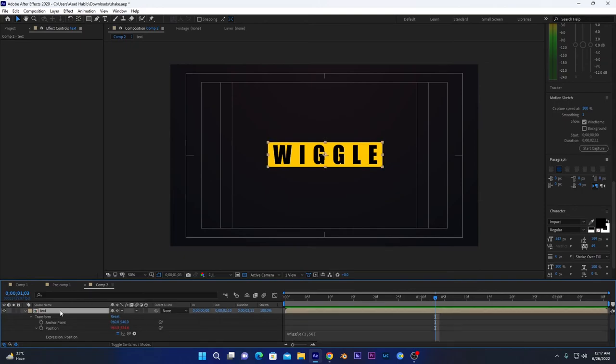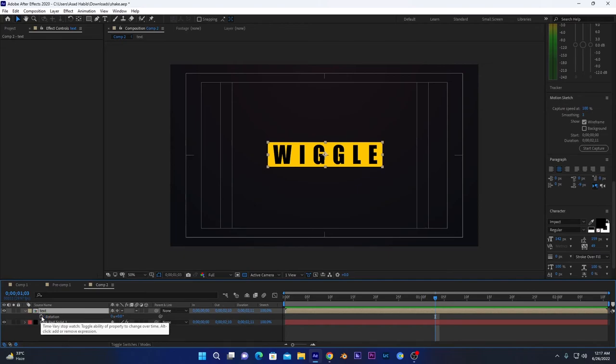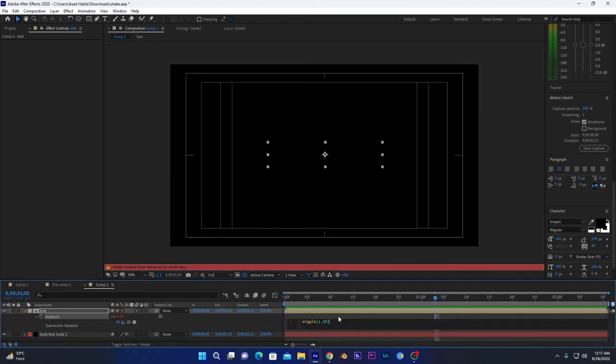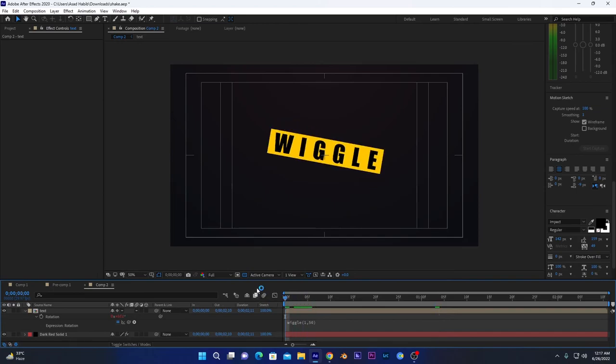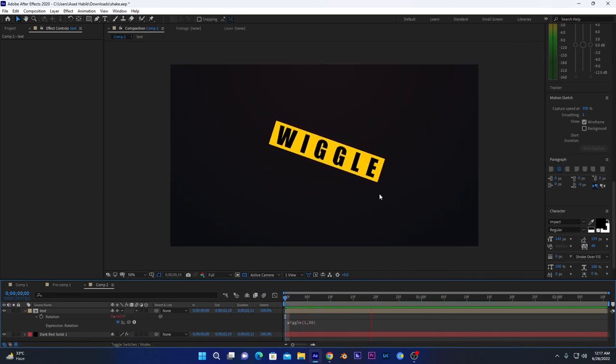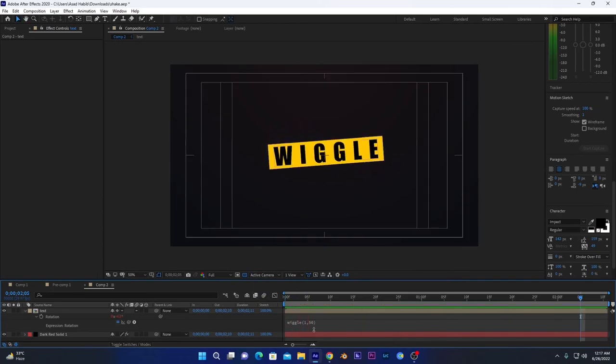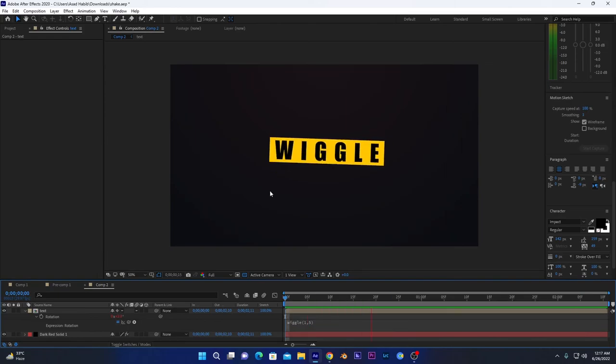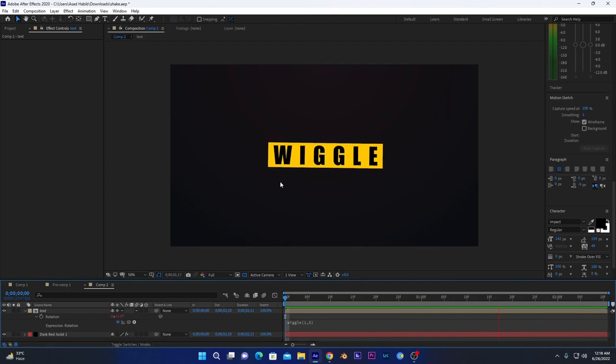Repeat the process—go to stopwatch icon, press Alt and click this, and paste the wiggle expression that we already applied on position. And now here we go. But it's showing so much rotation, we will decrease its amplitude value. We will decrease it to 5. Now it's good.